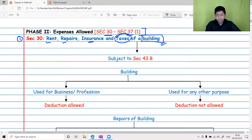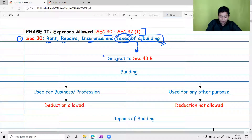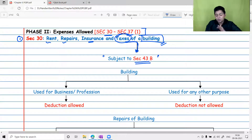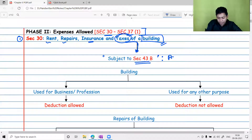Not only rent, repairs, and insurance — taxes are also allowed as a deduction under Section 30. However, taxes are allowed only subject to Section 43B, meaning taxes will be allowed as a deduction only if they are paid on or before filing the return of income.